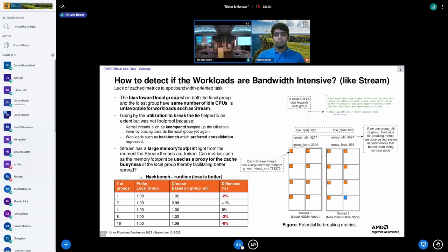We tried using group utilization — utilization of all cores in the group — to break the tie and move tasks toward the lower-utilization domain. This helped stream in most cases but caused regressions on benchmarks preferring consolidation, like hackbench. So spread was preferred but we couldn't spread early enough or consistently enough, and attempting to fix it caused unexpected regressions.